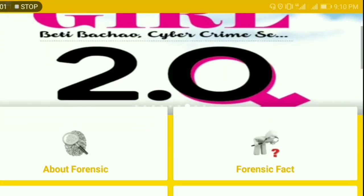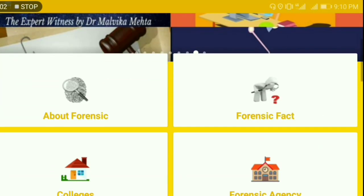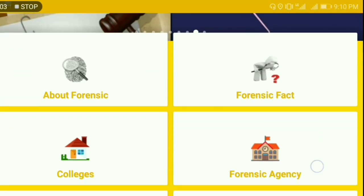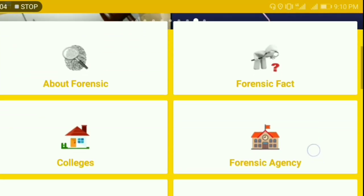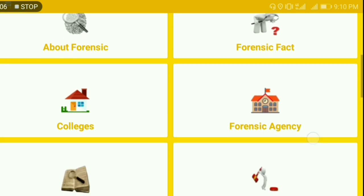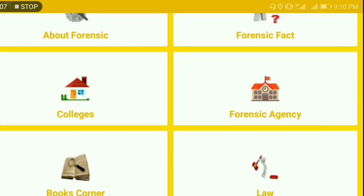Let me give you a glimpse of the app. This is the front look, or the main look, of the app when you open it. There are several domains, and in these domains you will find several pieces of information which are very much relevant to your career, your study, and your course.